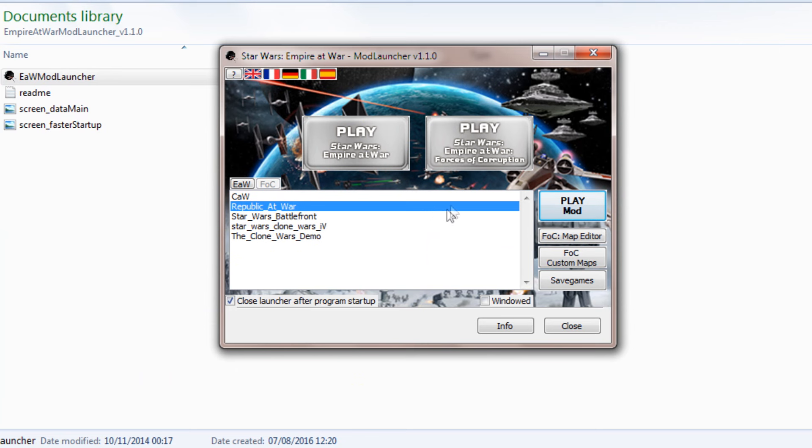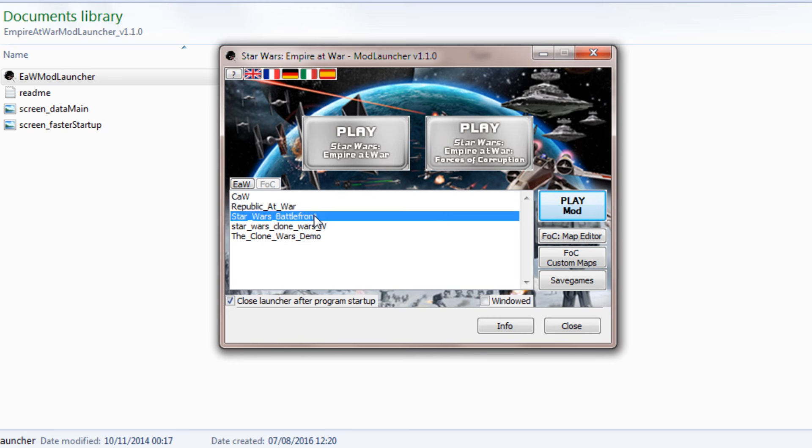This is what it should look like. This is the pop-up. As you can see, this is all of my mods that I had in my Mods folder. You want to click on the Play Mod button. Obviously make sure that the right mod is selected as well, then click on Play Mod down here.